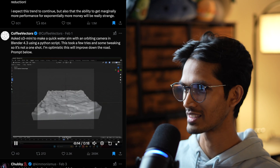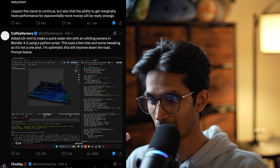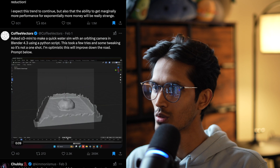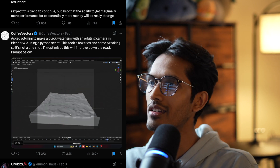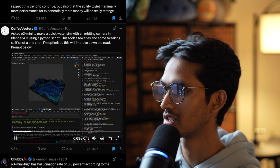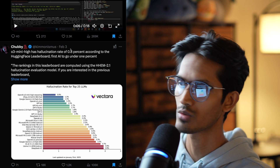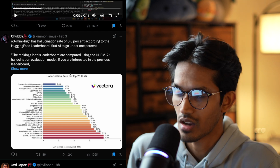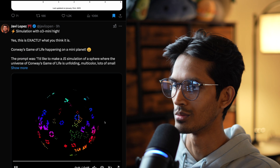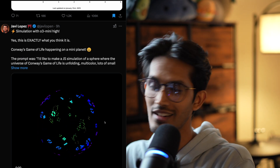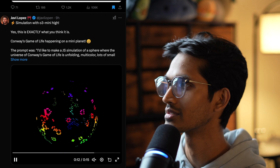Here's another cool demo — o3 mini was asked to write a Python script for Blender, the 3D modeling and animation engine, to produce a fluid or particle simulation. It created something really impressive. Also notable is the hallucination rate reduction to 0.8%, making it likely the model that hallucinates the least, which is a really good metric.